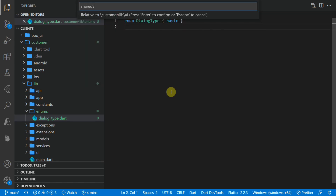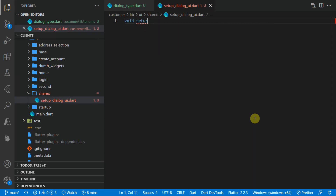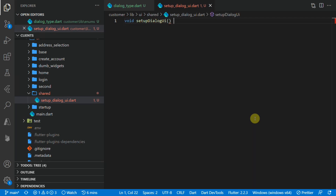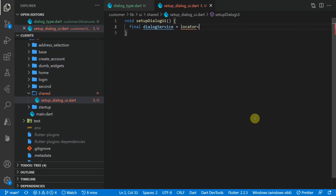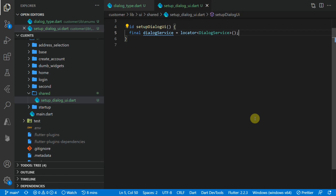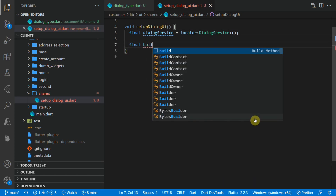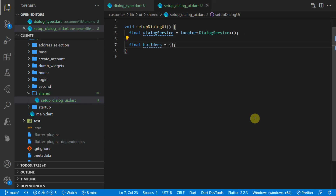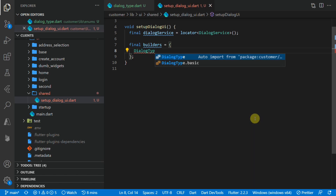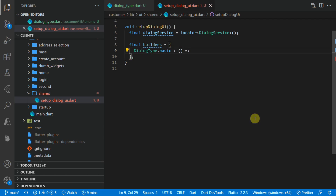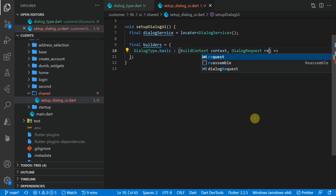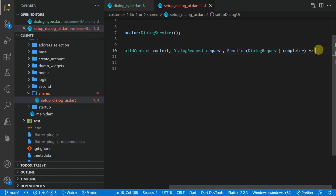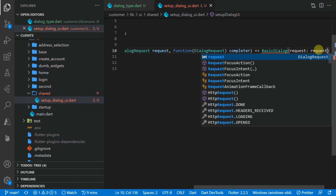In this file we'll create a new enum called DialogueType with a single enum type for now called basic. Now that we have our enum, we can set up our builders. Under the lib/ui folder we'll create a new folder called shared, and in that folder we'll create a new file called setup_dialogue_ui. Then we'll create a new function that returns void called setup_dialogue_ui. The first thing we'll do in this function is get our dialogue service from our locator, then create a map of builders that maps our enum type to a builder function.